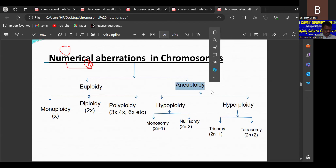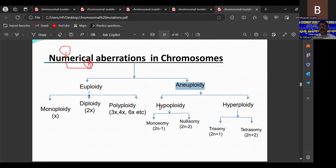In some plants or animals, when we examine the chromosome number, maybe one, two, or three chromosomes are less than or more than the normal diploid set. The shortage or addition of one, two, or three chromosomes to the normal diploid set is called aneuploidy. Aneuploidy is divided into two types: hypoploidy and hyperploidy.